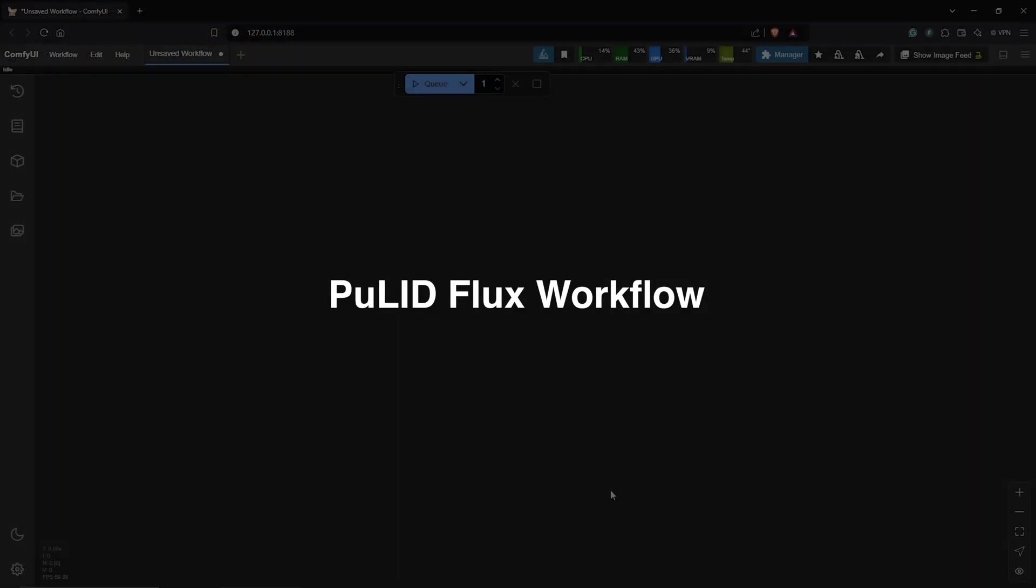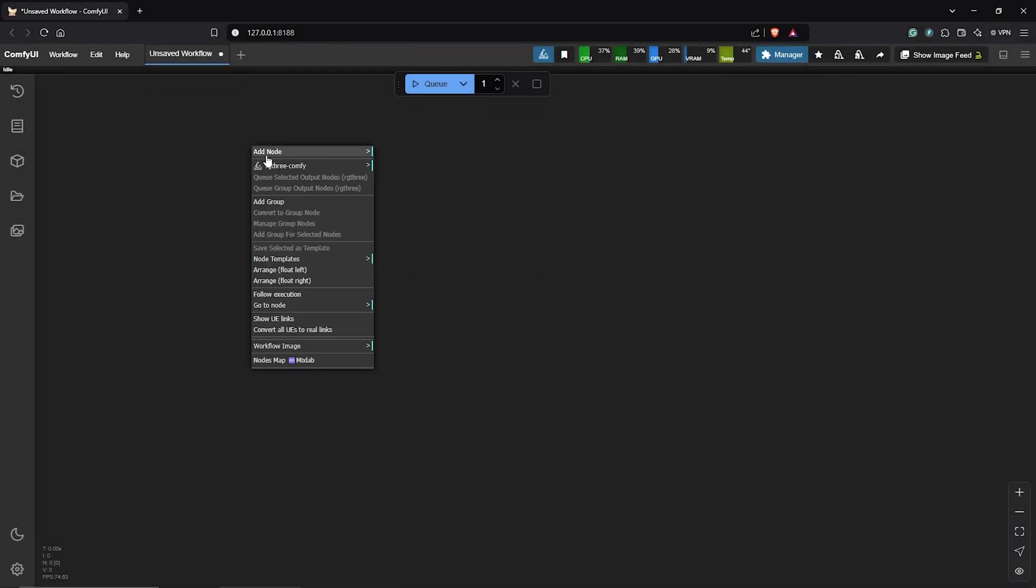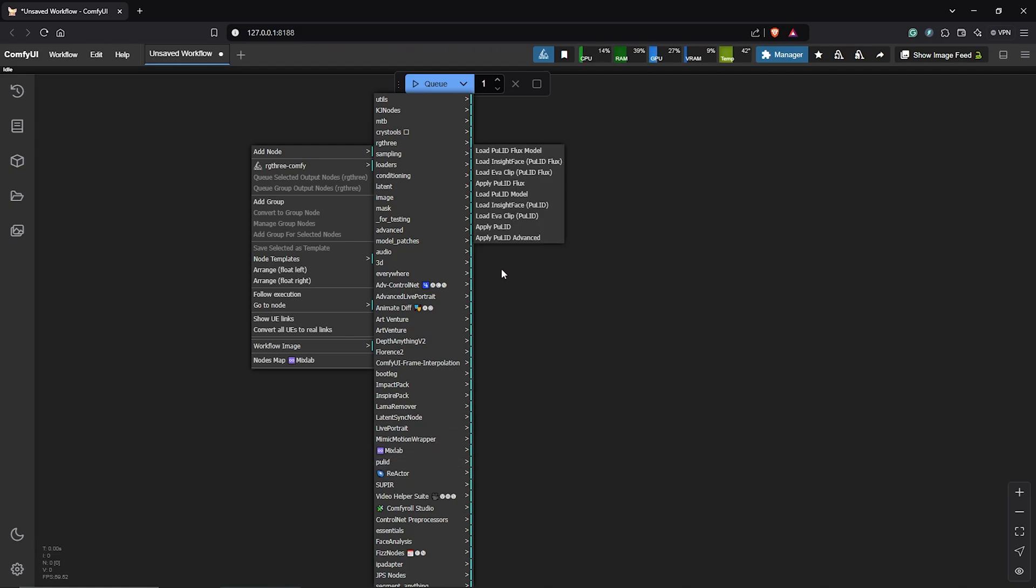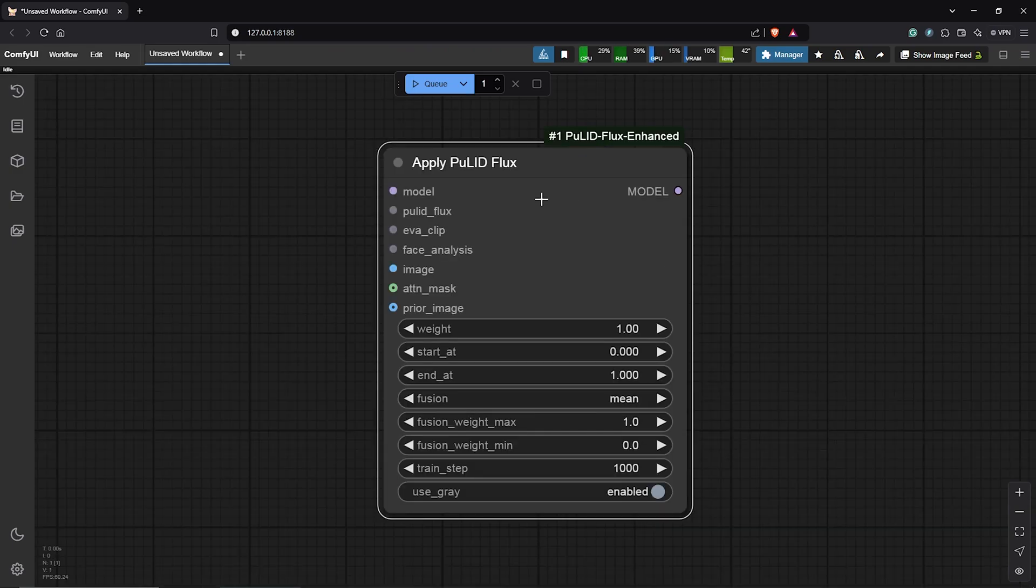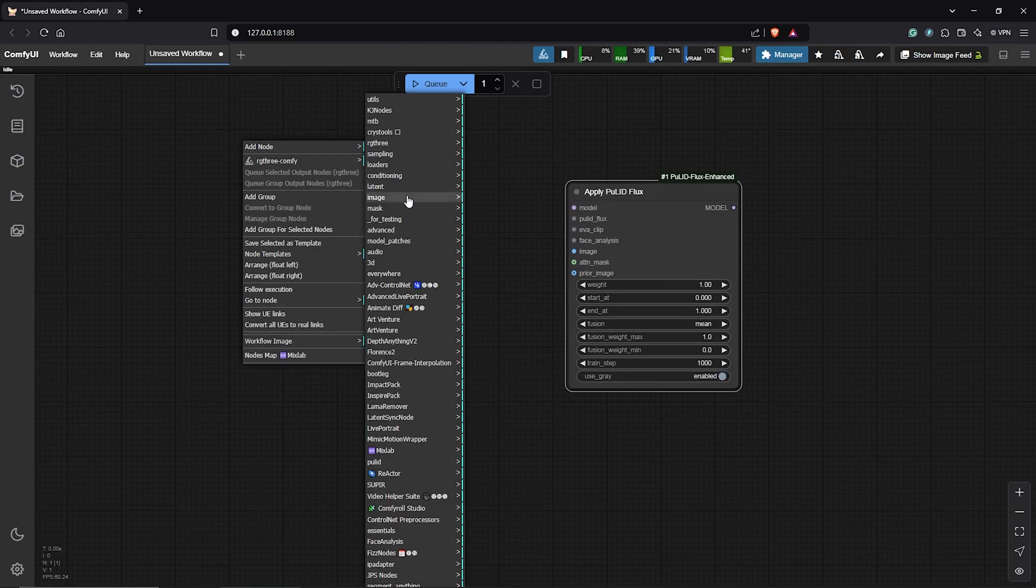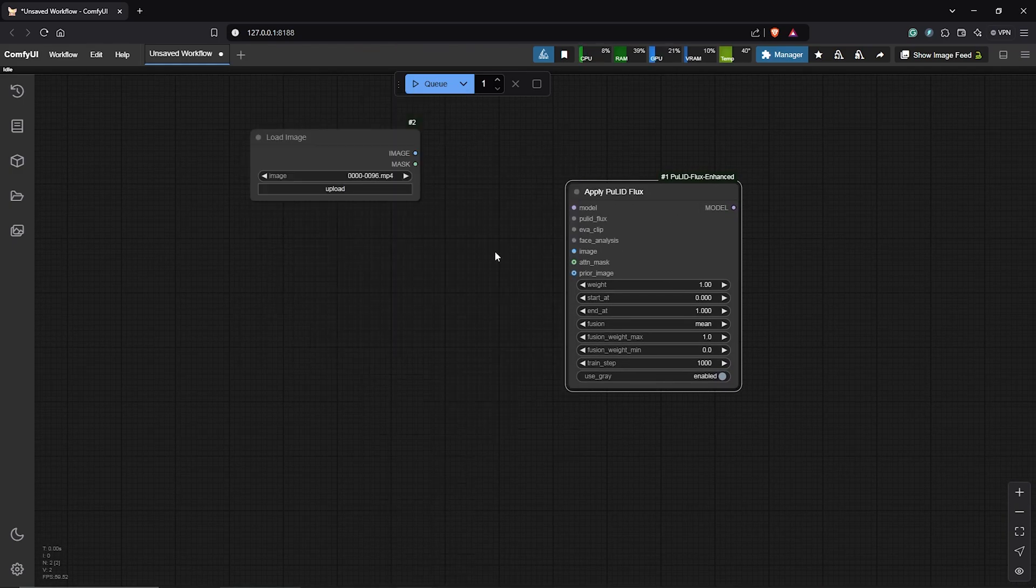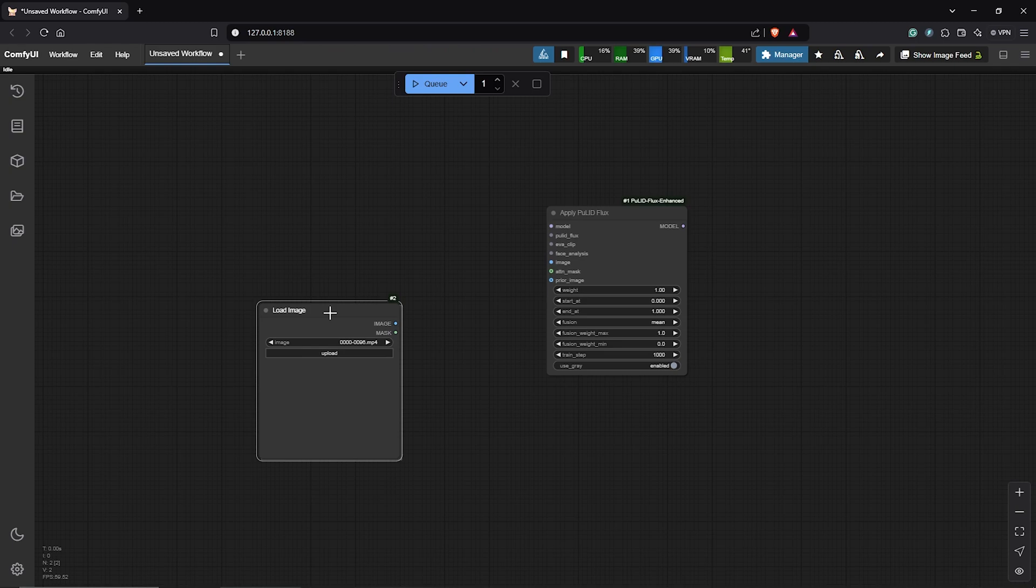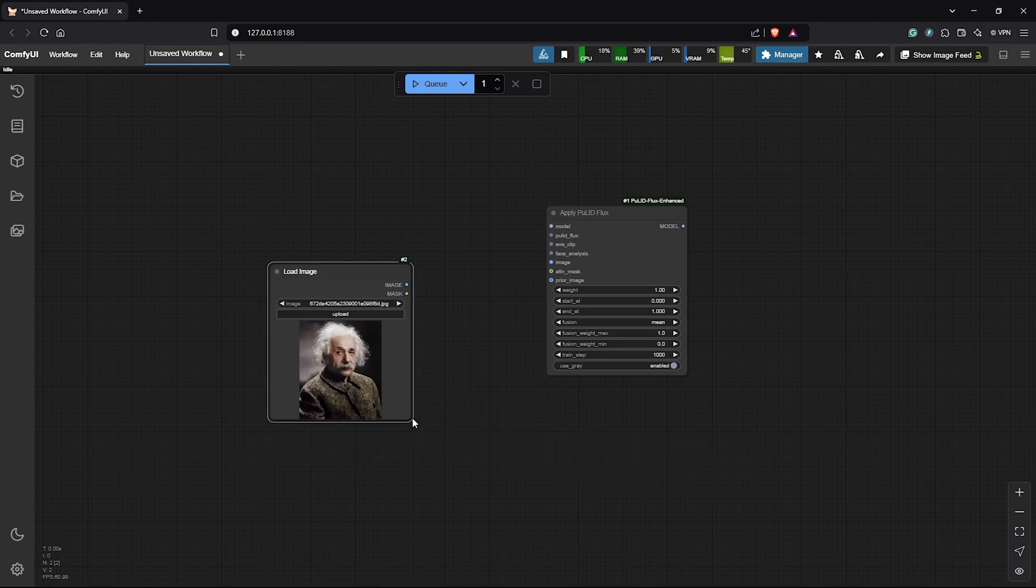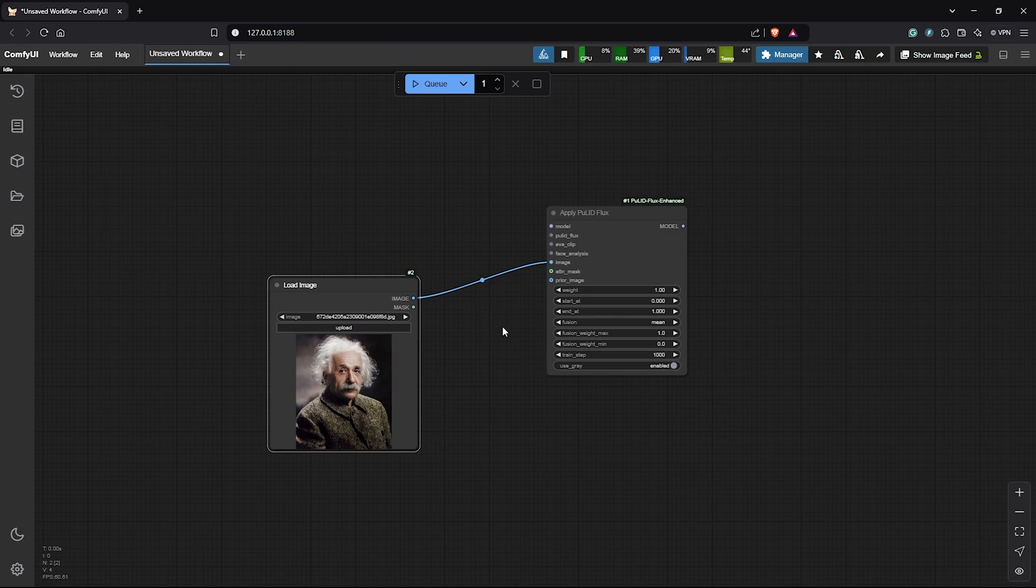Let's start with the Pulid workflow for Flux. First, I'll go ahead to right click to add a node. If you installed everything correctly, scroll down and you should find Pulid. Then select Apply Pulid Flux. Next, I'll add a load image node. Then drag the face you want to use of your character sheet in here. Then connect this into the image input.